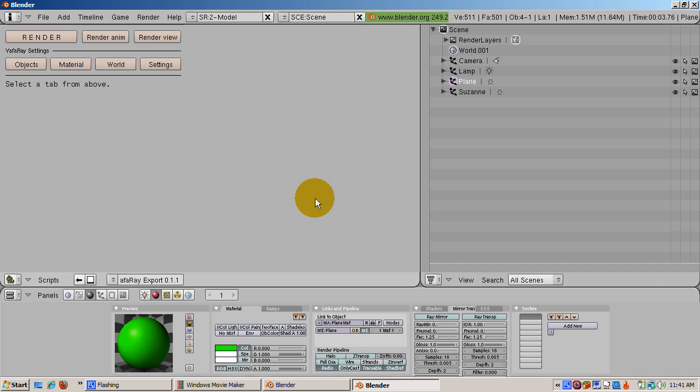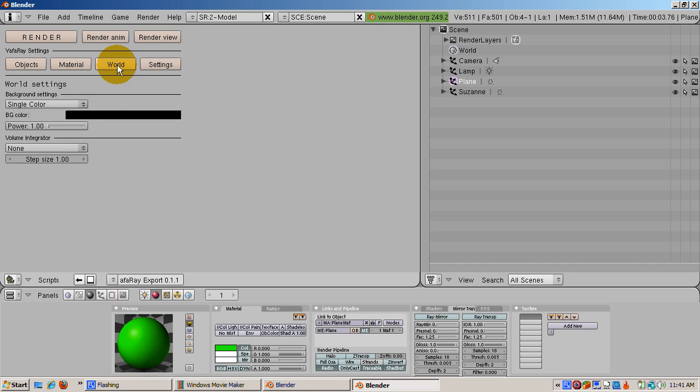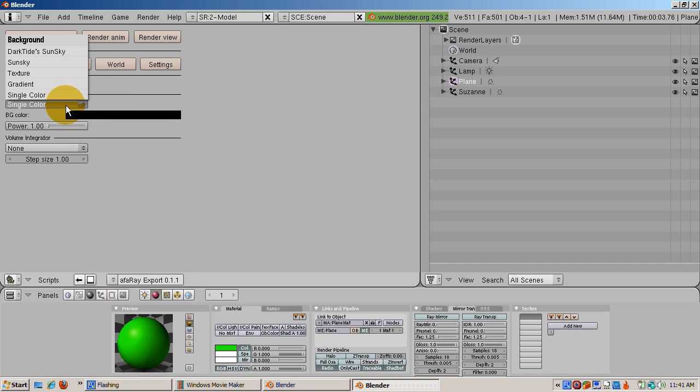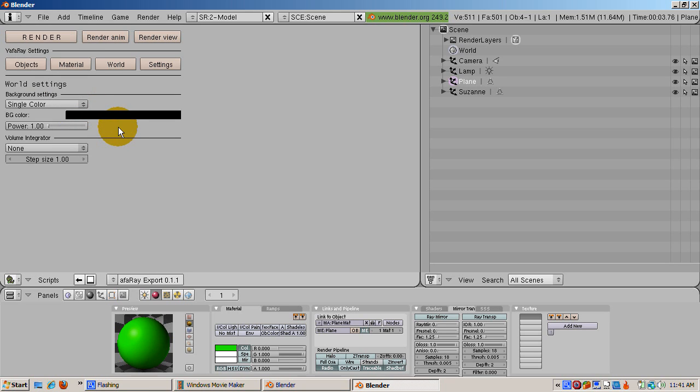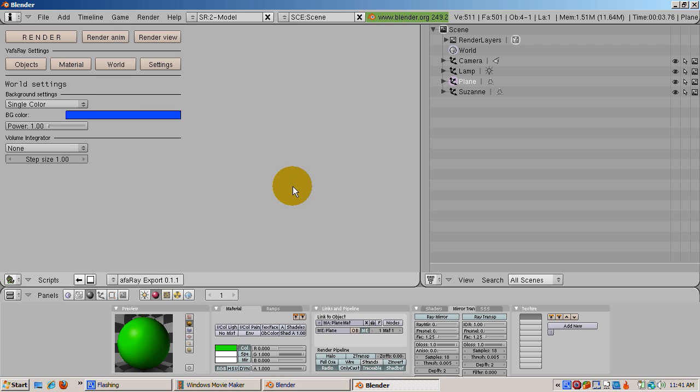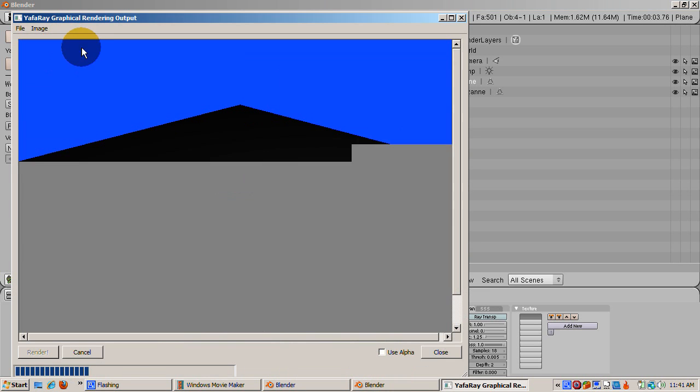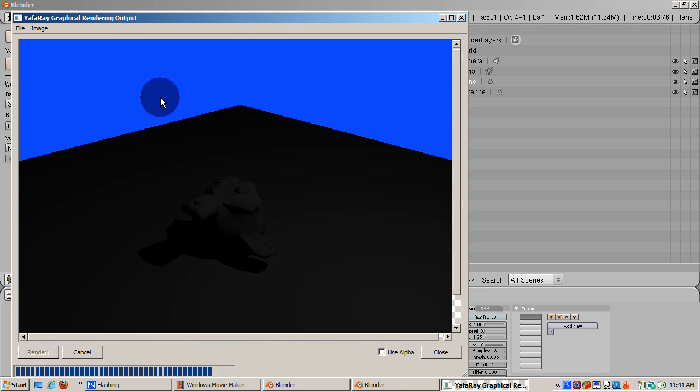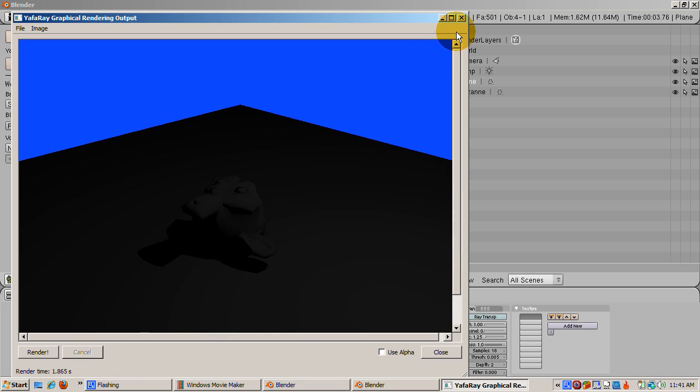Some Blender 3D settings are exported to Yafarray and others are not. So let's fix the world settings first. To fix that, click on World. There are a number of background settings. For a single color, click on Single Color and select the color. Let's make it blue. R equals 0, G equals 0, and B equals 1 to make it similar to Blender's 3D background. Click Render. We now have a blue background.